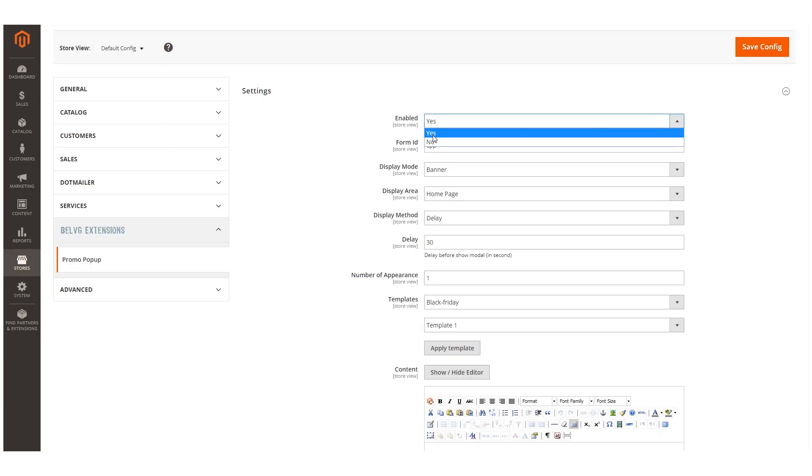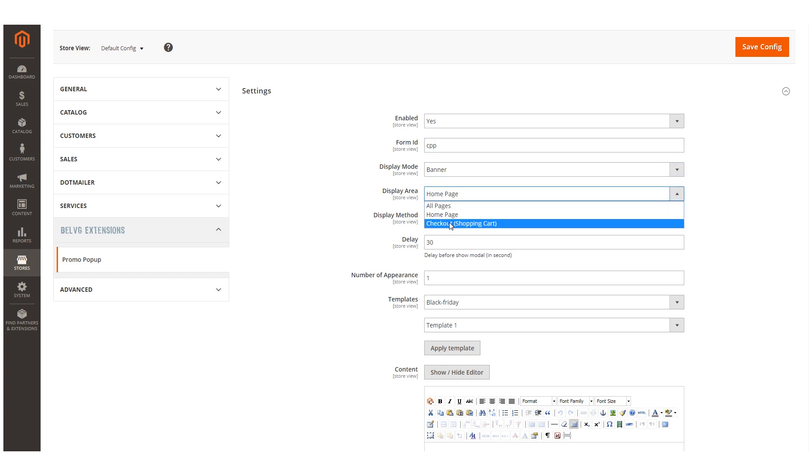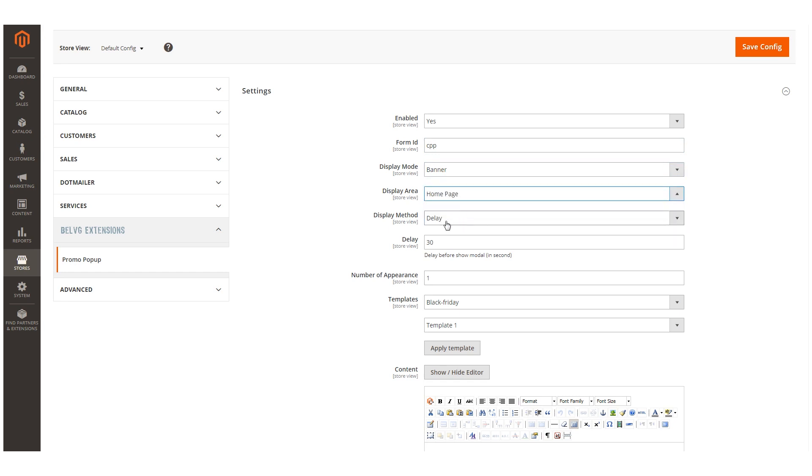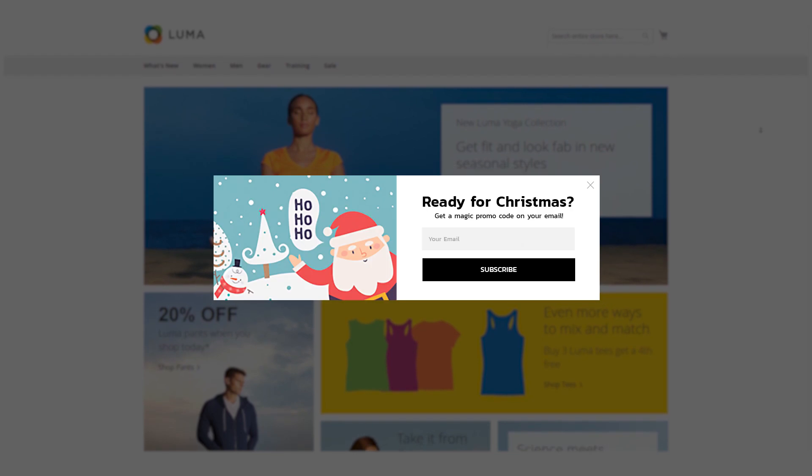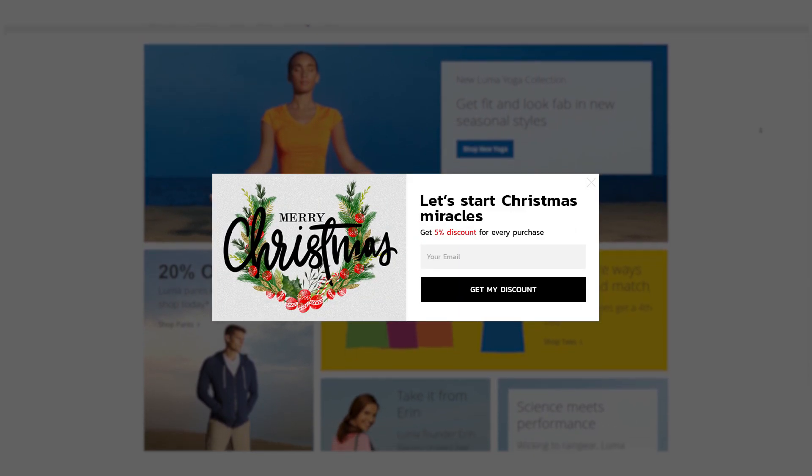Now let's see how the module actually works on the frontend. Let's do everything we need in the admin panel and take a look at the page displayed to the customer. Our popup is eye-catching, holds the shopper on a webstore page and as a result generates more sales.